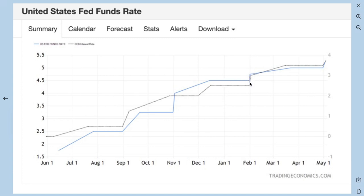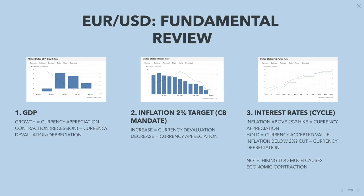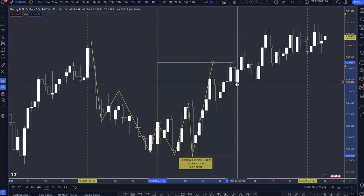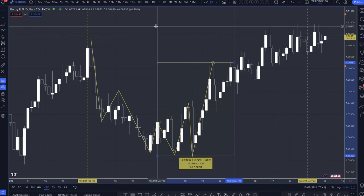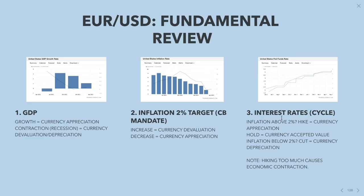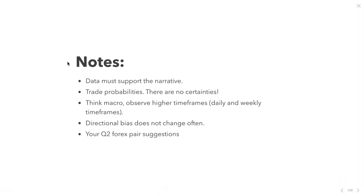Looking at interest rates since the beginning of the year: in February the ECB hiked by 50 basis points while the Fed hiked by only 25. Then another 50 basis point hike from the ECB versus a 25 basis point hike from the Fed into April. So the ECB has hiked by 100 basis points total while the Fed has hiked by only 50 basis points — very hawkish from the ECB. With this data, prices grinding higher is no wonder, and by year end euro dollar is expected to reach at least 1.15.